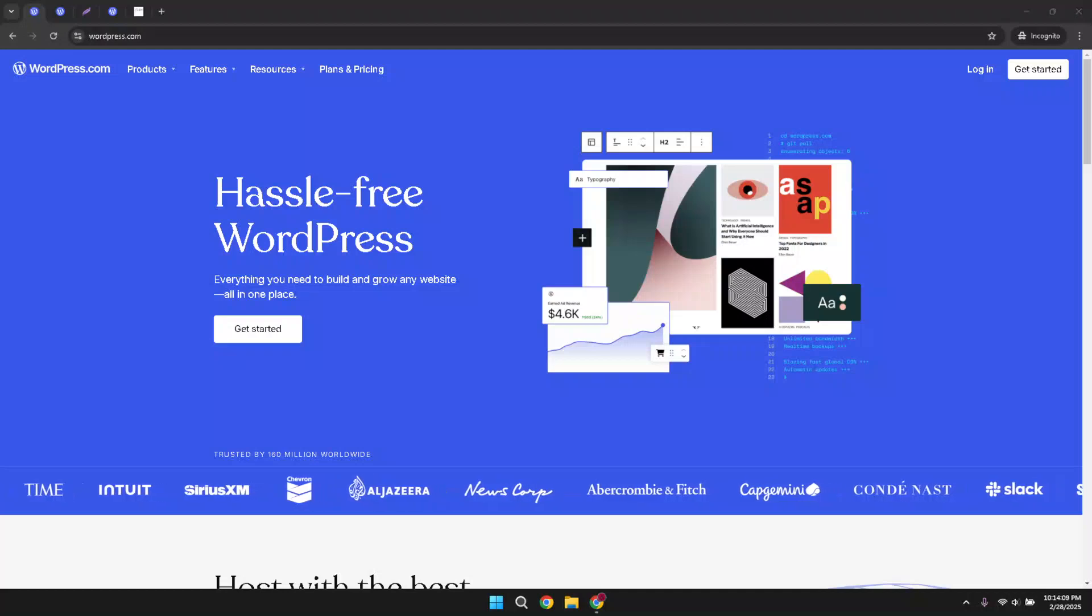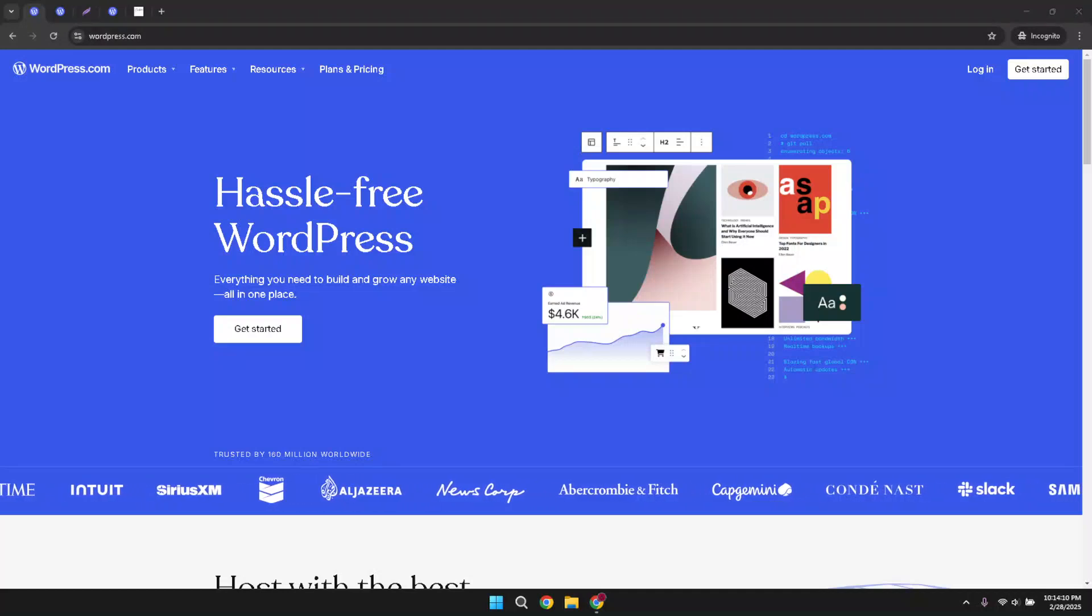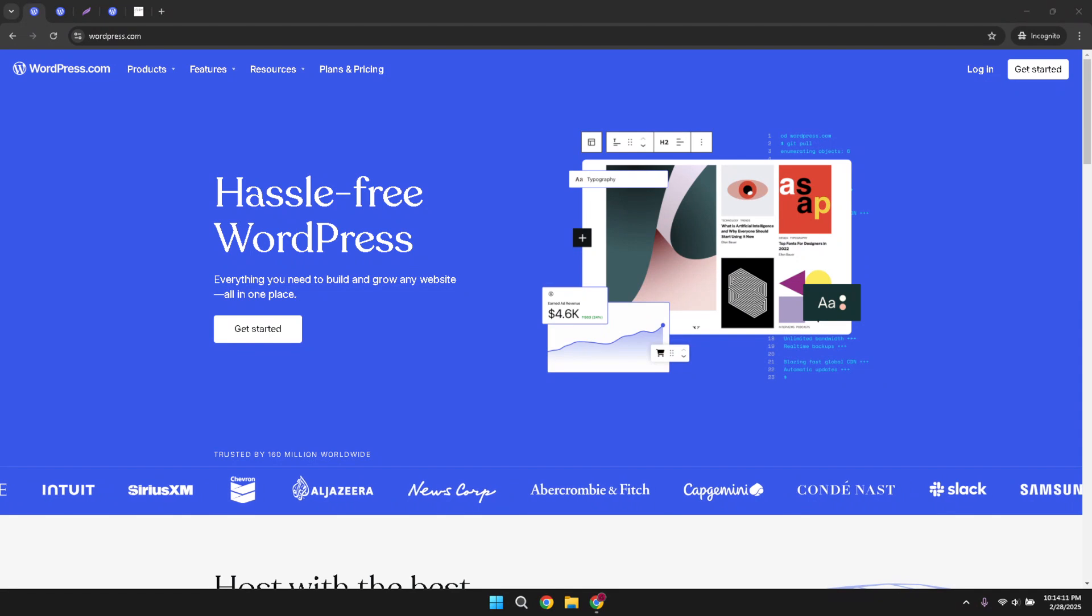In today's video, I'm going to teach you how to add a banner on WordPress in just about 5 minutes.